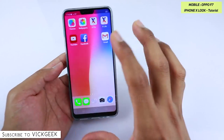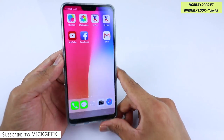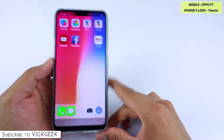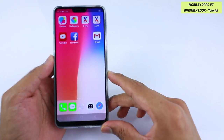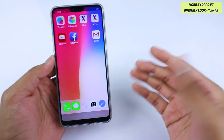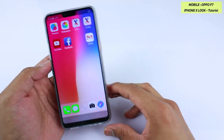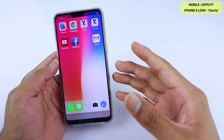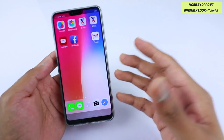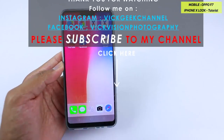This is how you transform your Oppo F7 into iPhone X style. I hope this video was helpful. Please like the video, subscribe to my channel — I've made a lot of interesting videos on the Oppo F7 already, so check those out. Share with your friends — see you in the next one, take care!